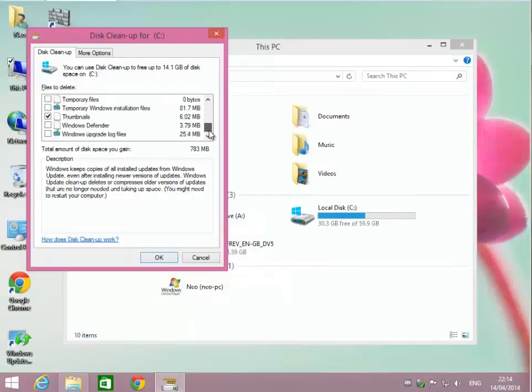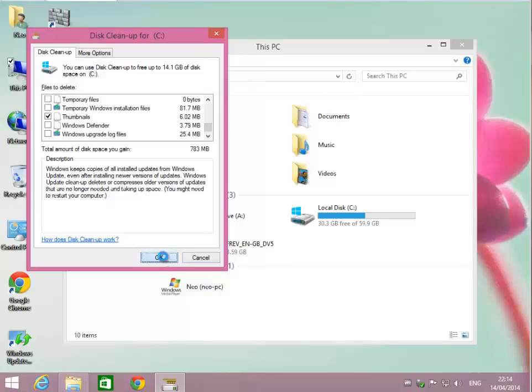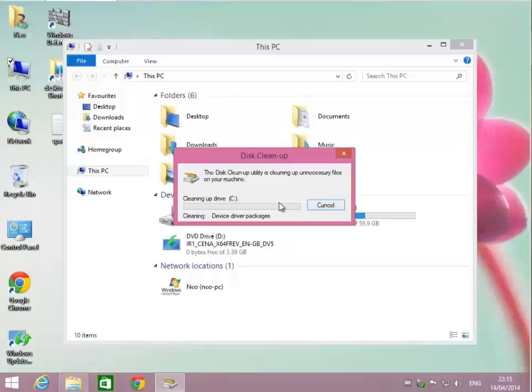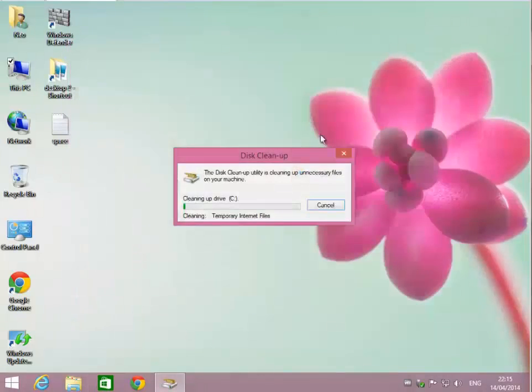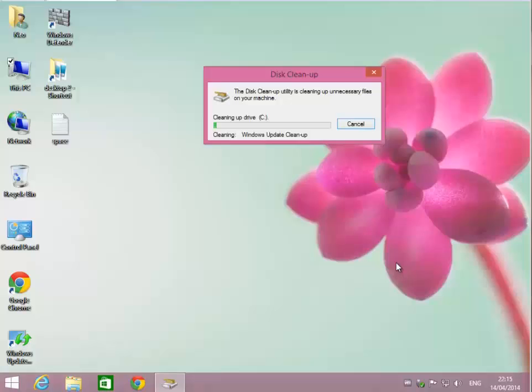I'm going to hit Start menu, go to Programs, and under Windows Accessories there's Notepad. I want to take a note that 30.3 gigs is how much free space I had before so I can keep track of how much space I was able to free up. I'm going to save this on my desktop as space. Now that it's calculating how much information it can clear out, I'm going to hit OK.